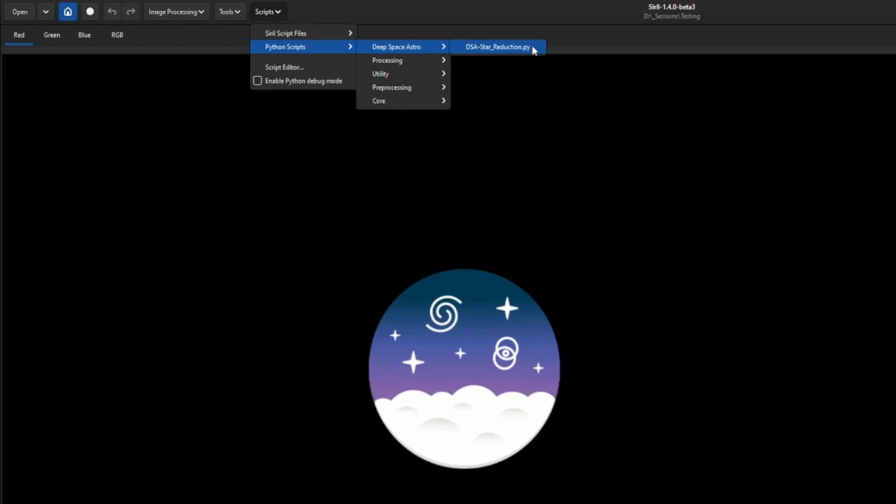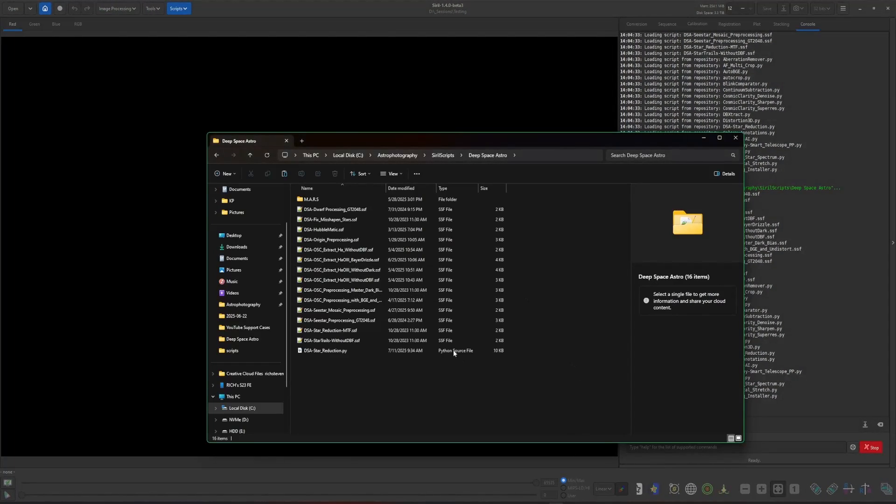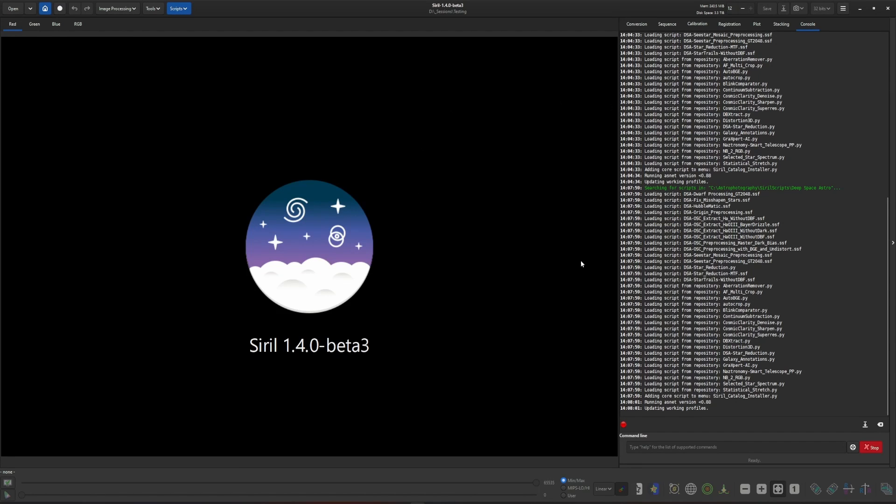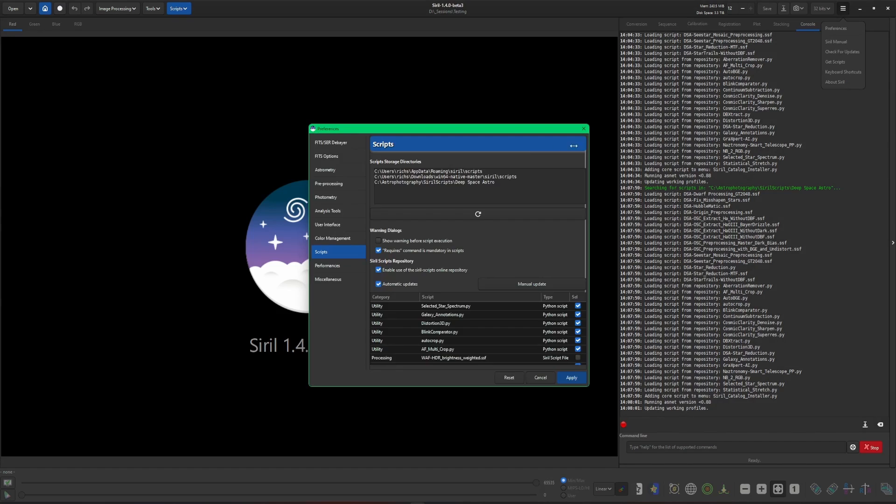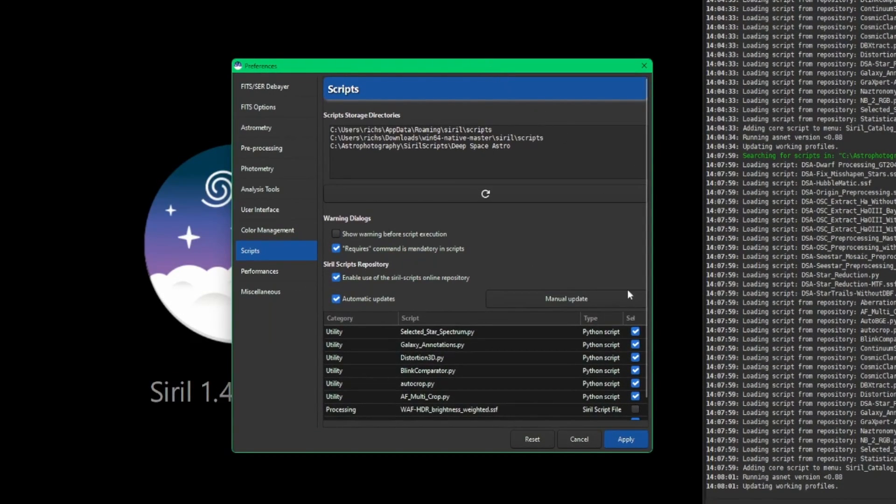I really like that, especially if you're using scripts that maybe you're developing just for yourself, or maybe scripts that are not in the repository, or scripts that you've downloaded from a third party. Very useful feature.